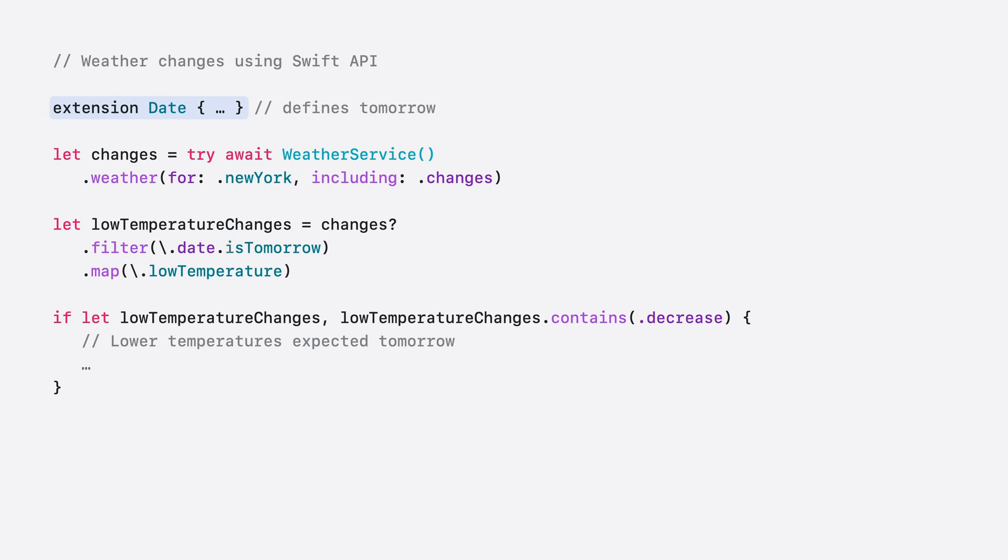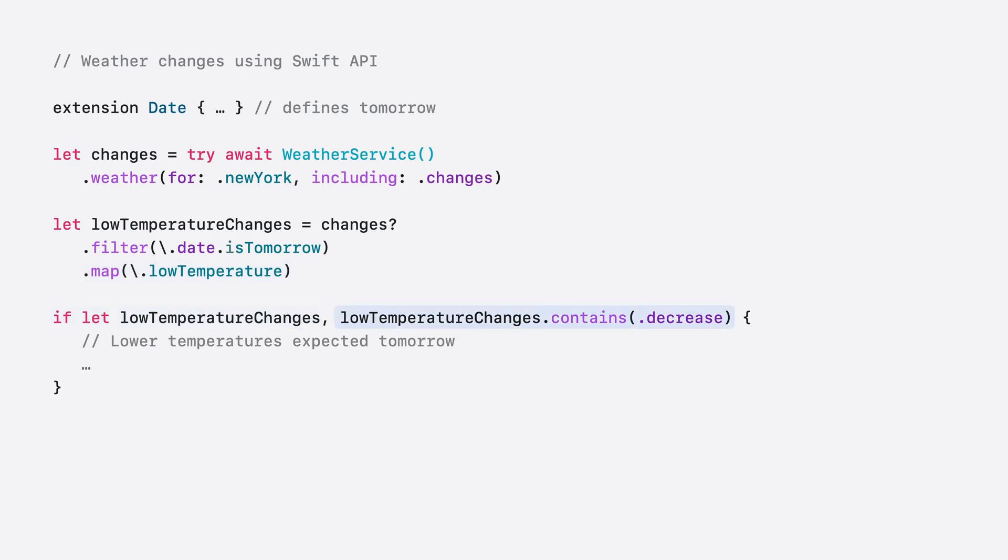For this next step, I map the results to an array containing only low temperature changes. Finally, if there are any changes, and those changes contain a decrease in temperature, I display an appropriate message to the user.